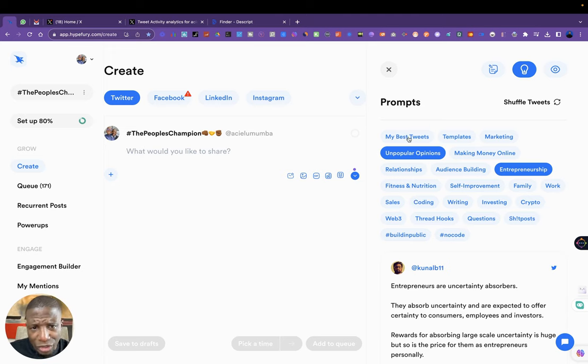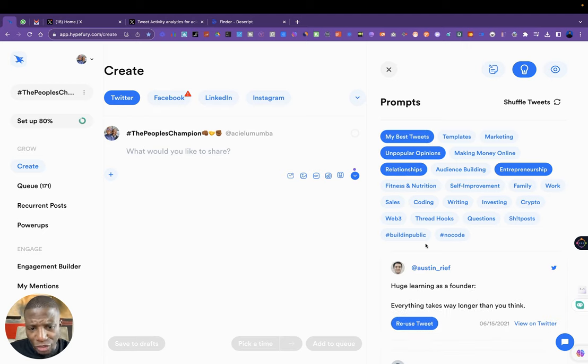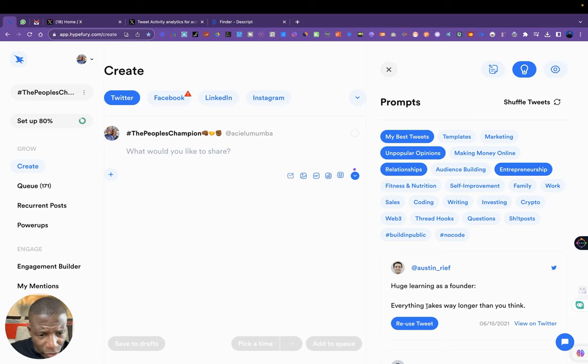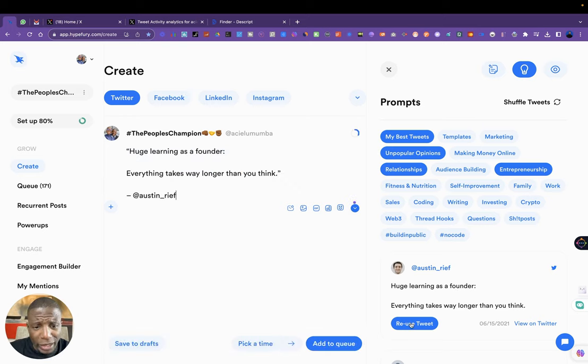I can either go for my best tweets, but what I'm going to do instead is go for relationships. So, 'Huge learning as a founder: everything takes way longer than you think.' I think that's nice. I think people will like that. So I take that.